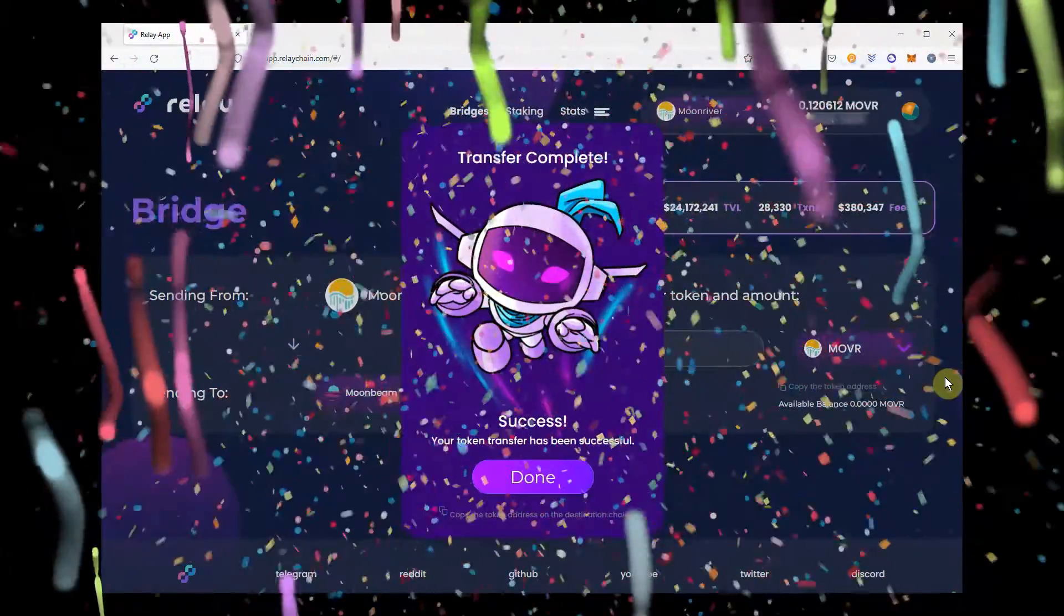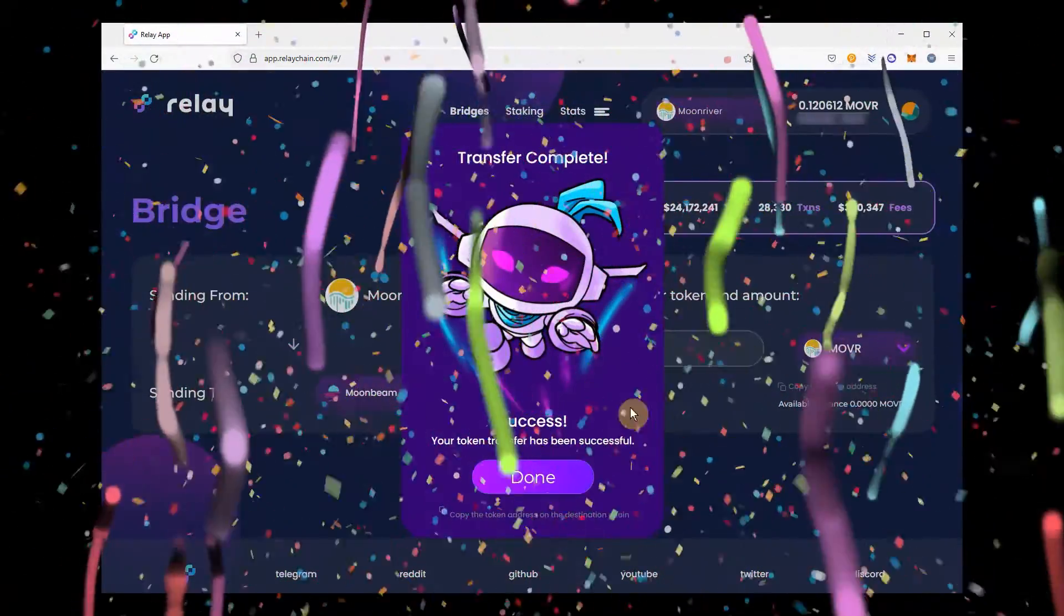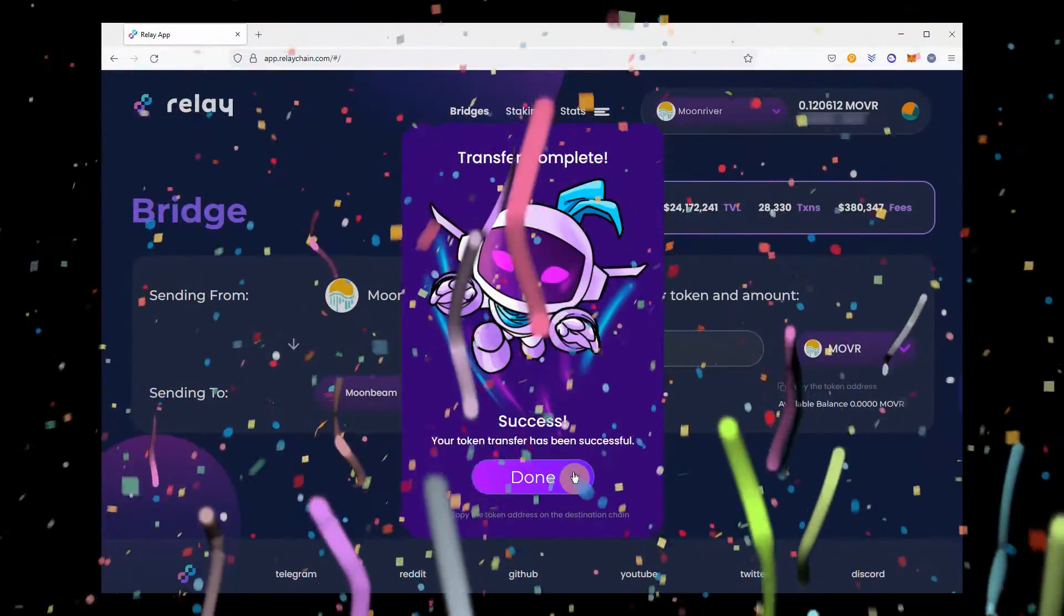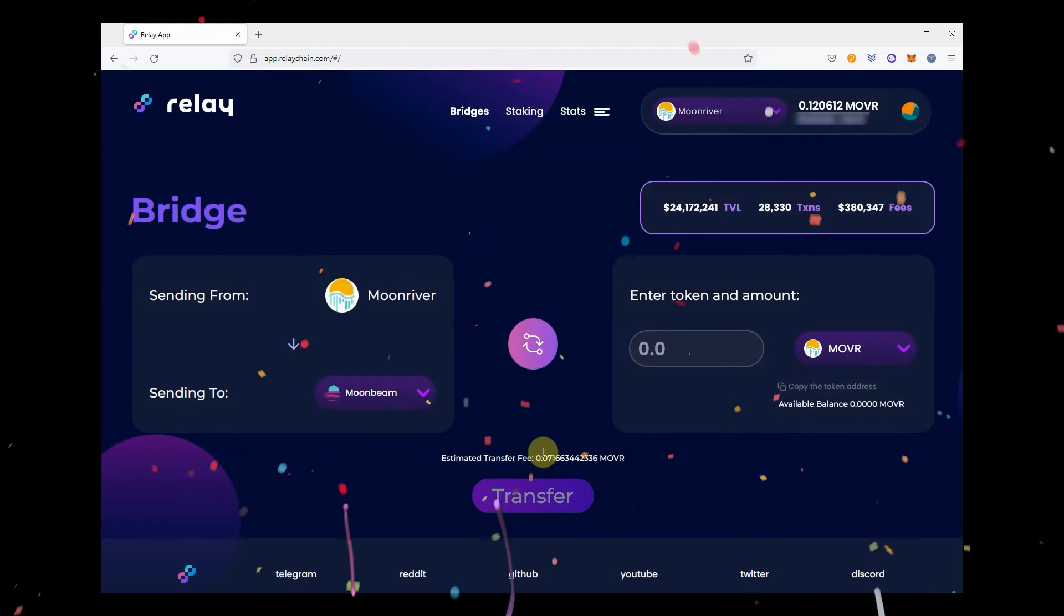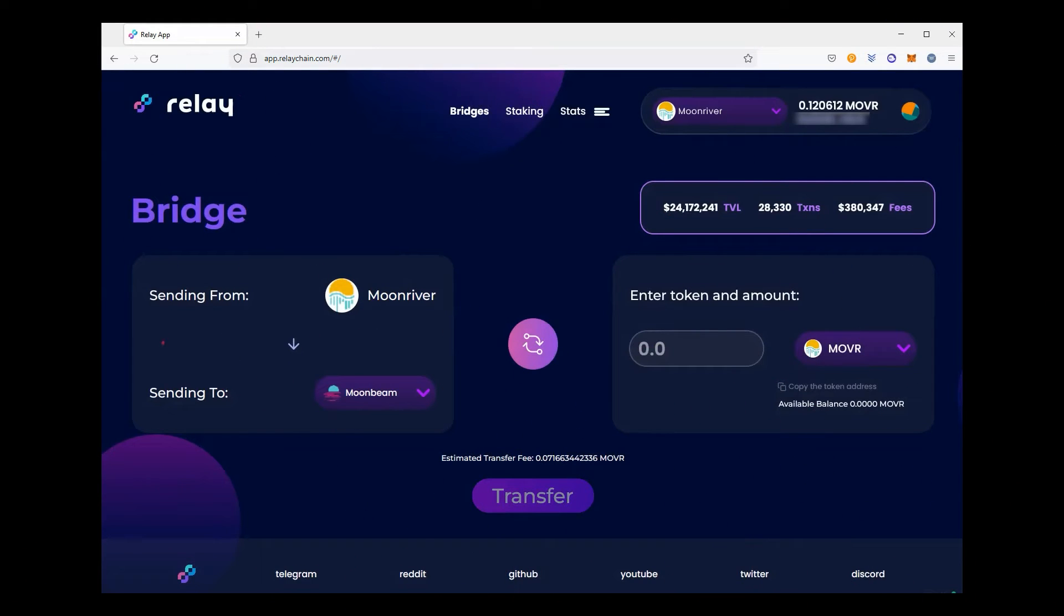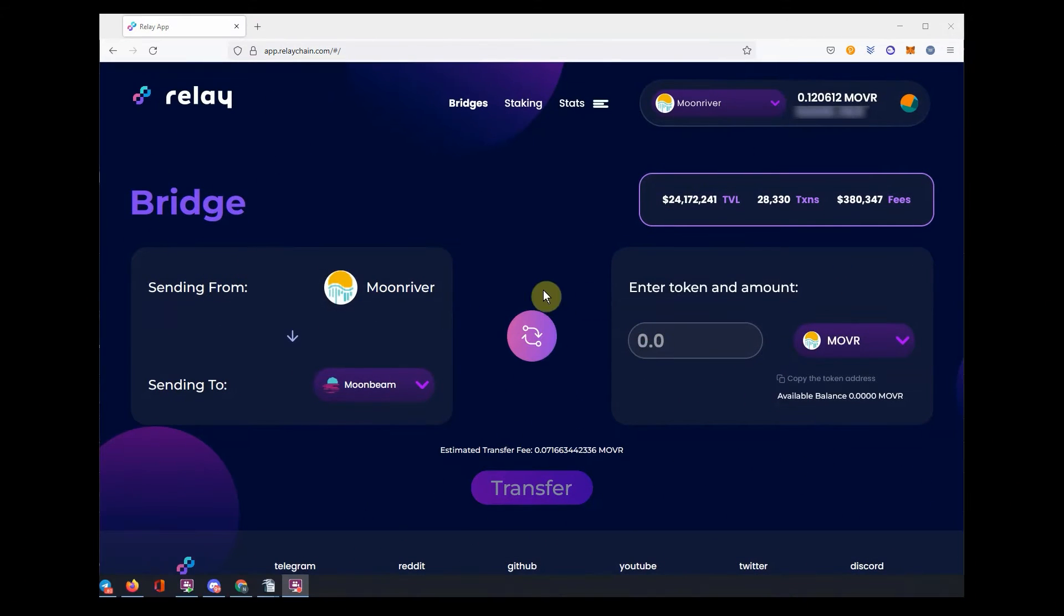Voila, your transaction is completed. Now to verify that your funds have arrived on Moonbeam network, you might need to add Moonbeam RPC to your MetaMask wallet and import the Mover Moonbeam version into your wallet. Here's how to do so.